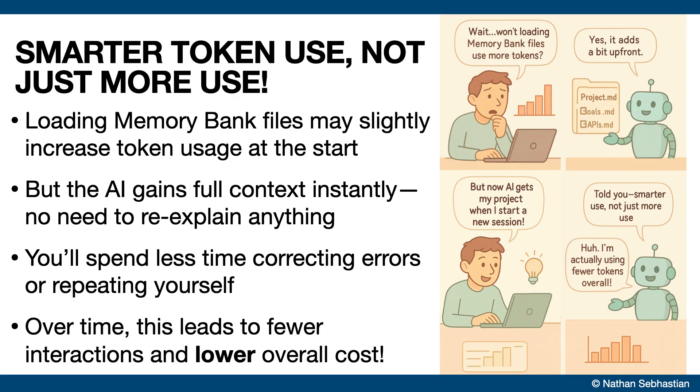But because of the context provided by memory bank, the AI coding agent will have consistent understanding of your project, making it more productive and have fewer errors. This increased productivity may decrease your overall interactions and usage of AI to achieve the desired outcome, which means memory bank has the potential to save you money in the long run.